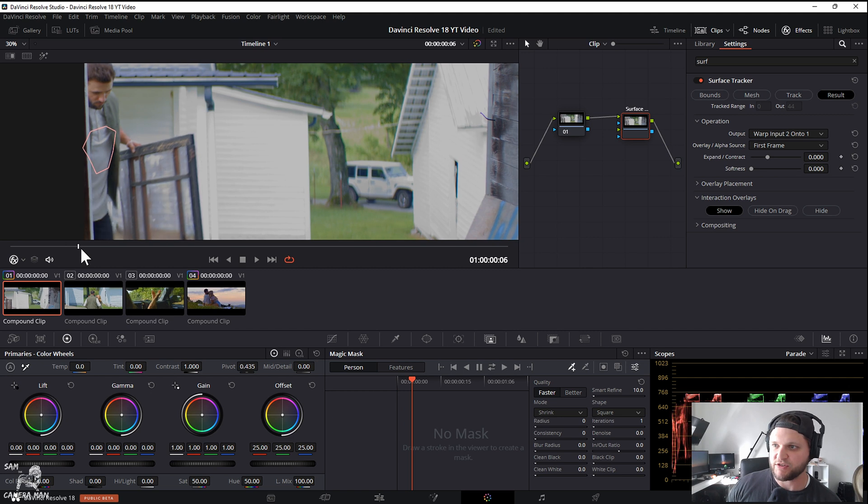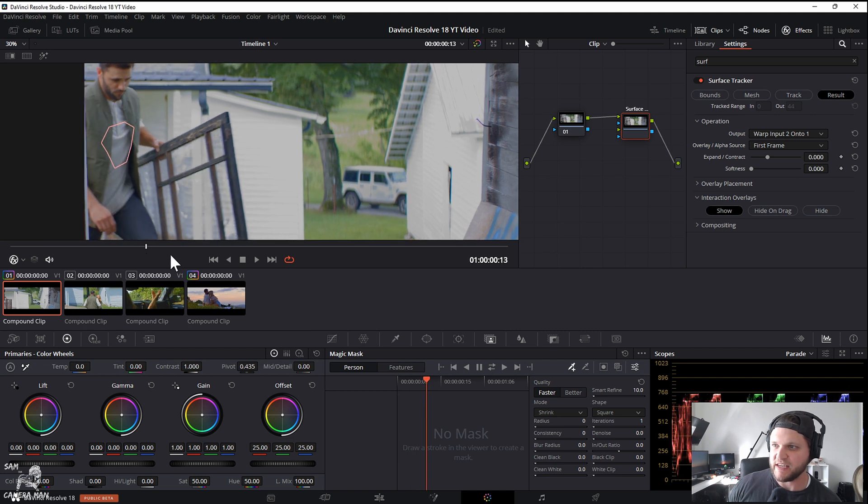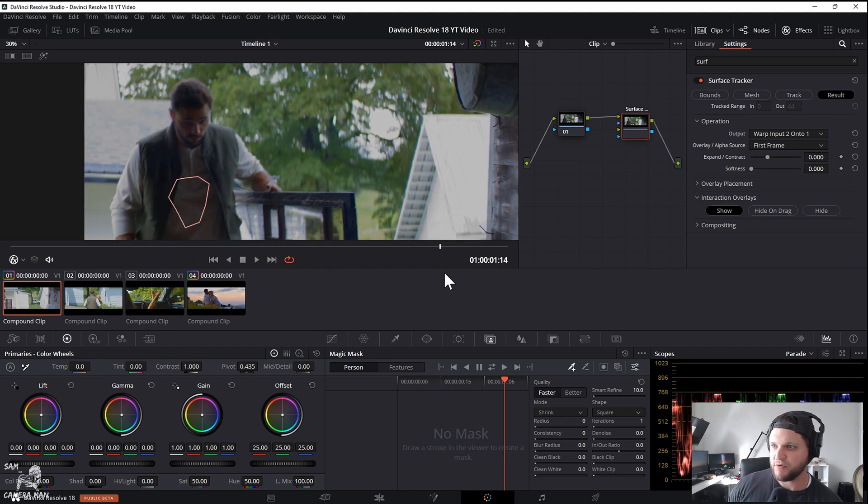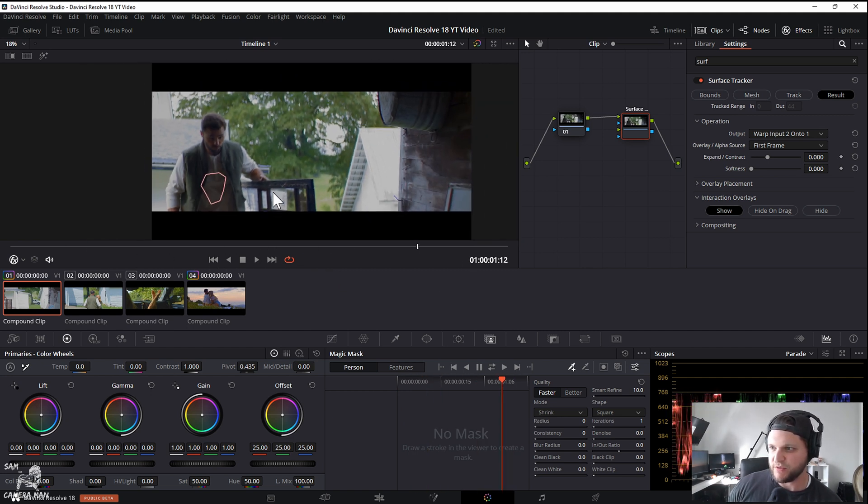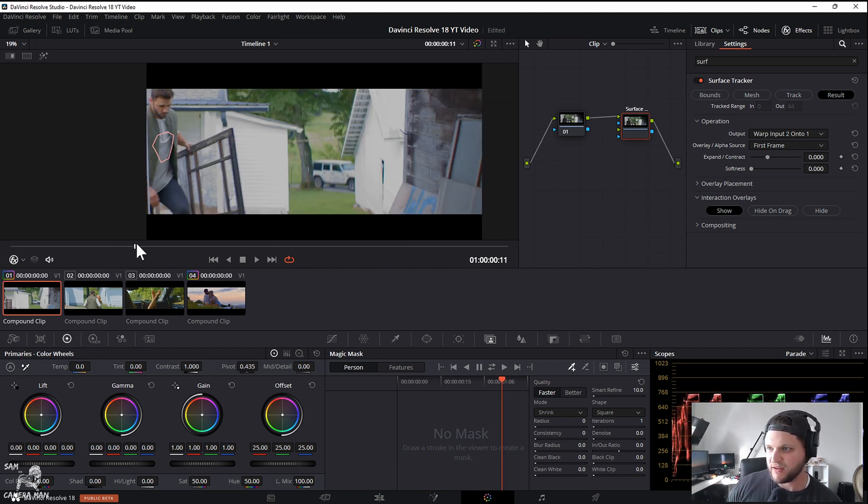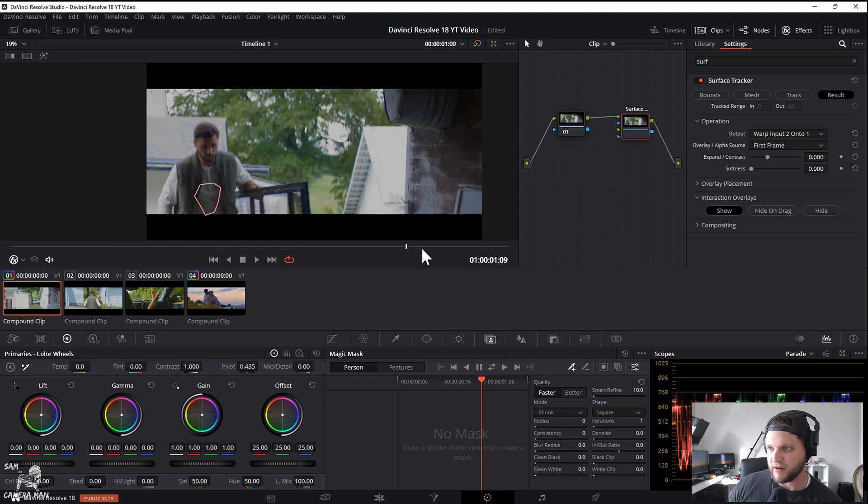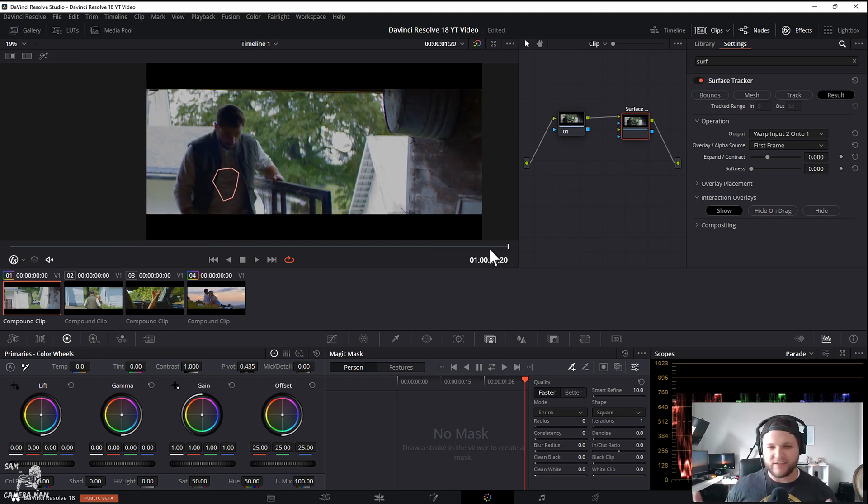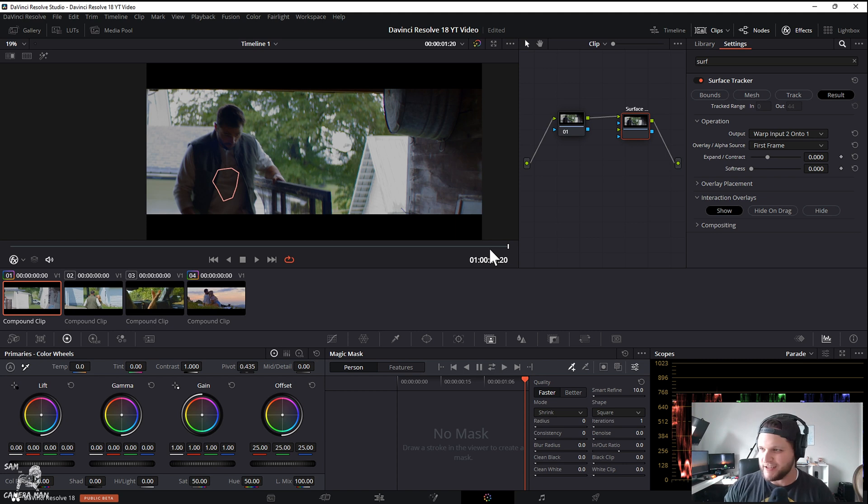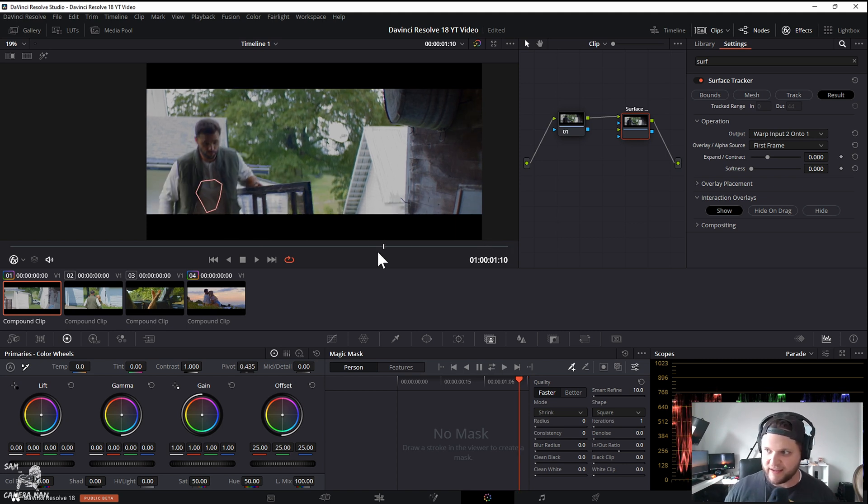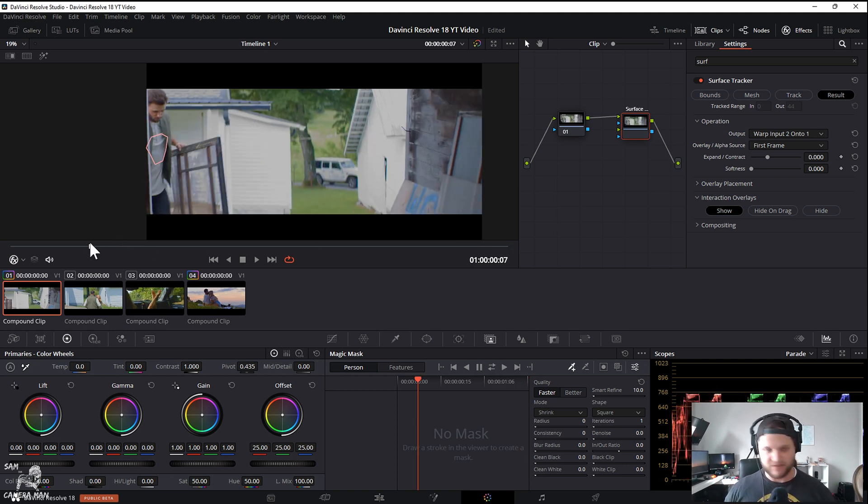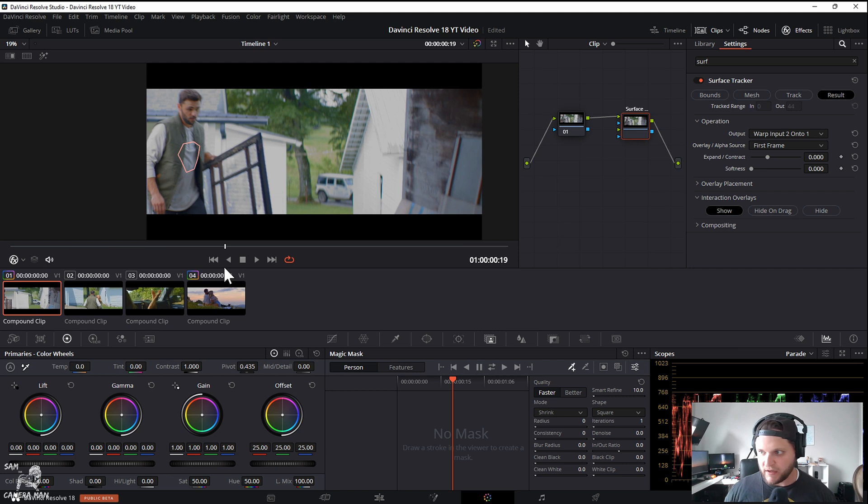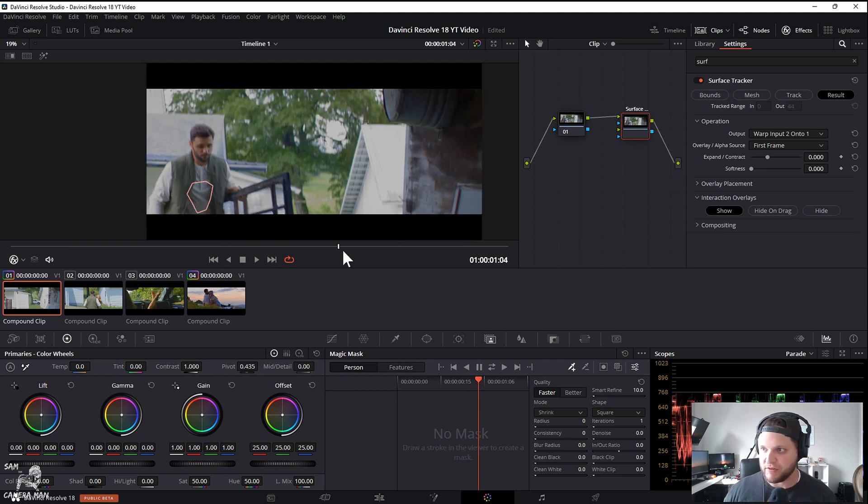Once that is done and complete we can come over here to the result tab and we can just scrub through and see that that is tracked pretty dang good. If we want to scroll out, I mean come on, look at that! DaVinci Resolve's tracking is seriously next level.